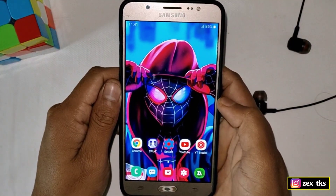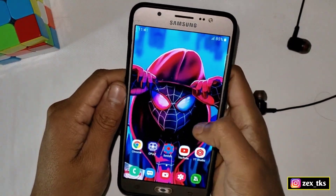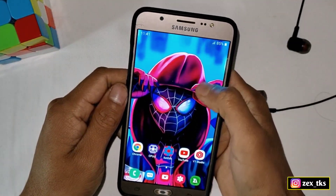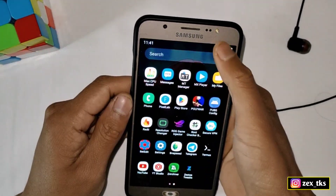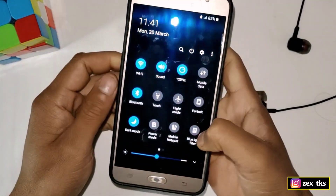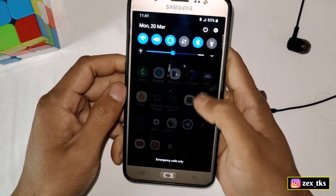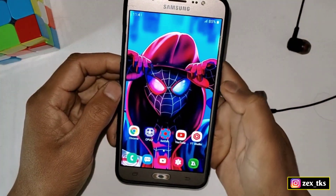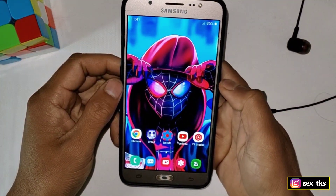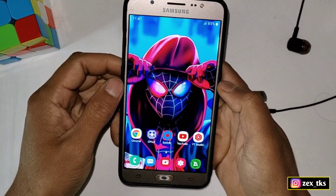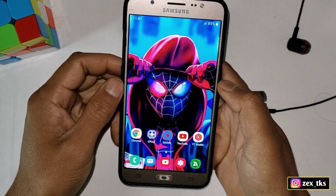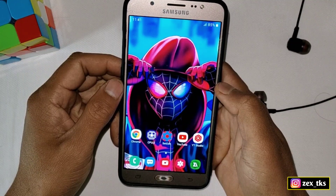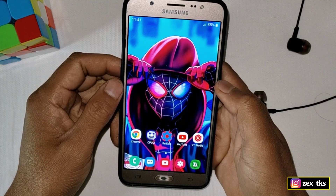Hello and welcome back to another video. As we all know, FPS really matters while playing games — no matter what game you're playing. If FPS is not stable, we lose interest in playing, and that's why today I'm going to provide you an amazing app to boost your FPS while playing games.